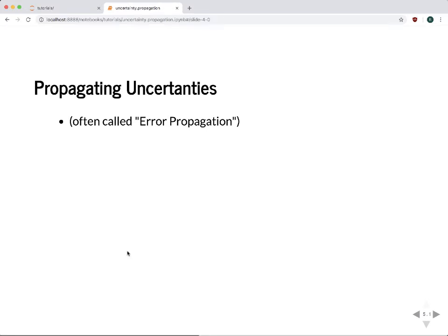This is often called error propagation. I'm going to shy away from the term "error" because that may be confused with a mistake — as if you've made some mistake in your measurements. But that's not usually the case. Usually you've done the measurements as best you can, and there's just going to be some random uncertainty in there. I'm going to use the term "uncertainty propagation," but if you look this up online it's often referred to as error propagation.